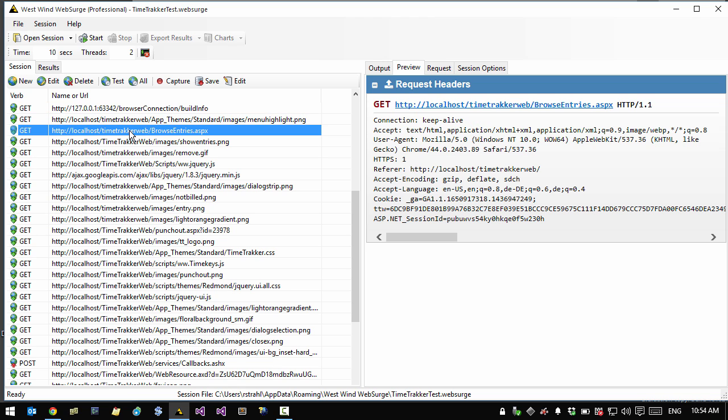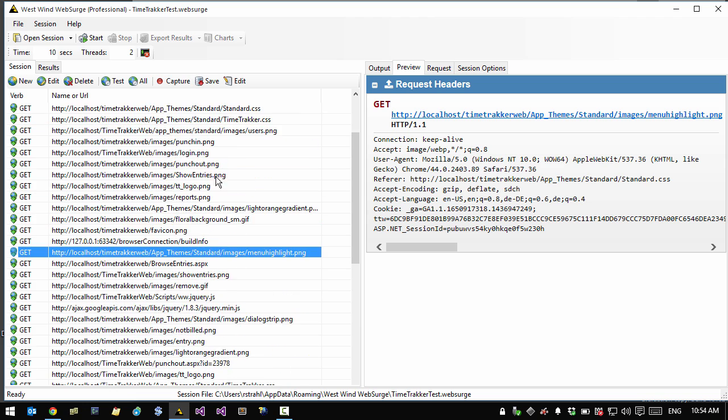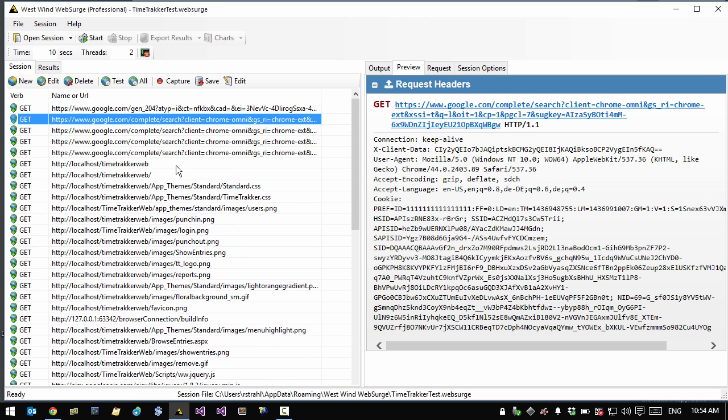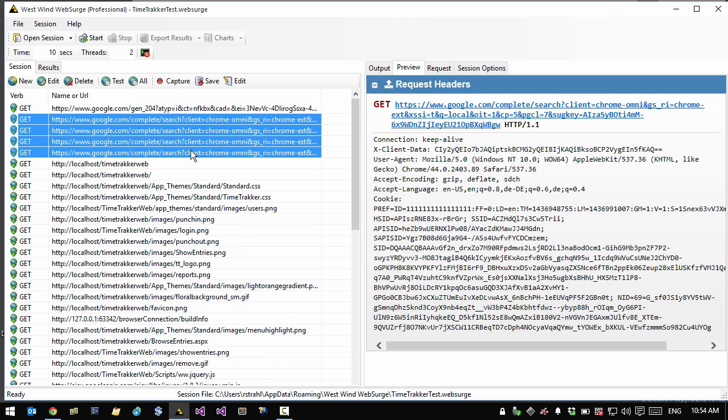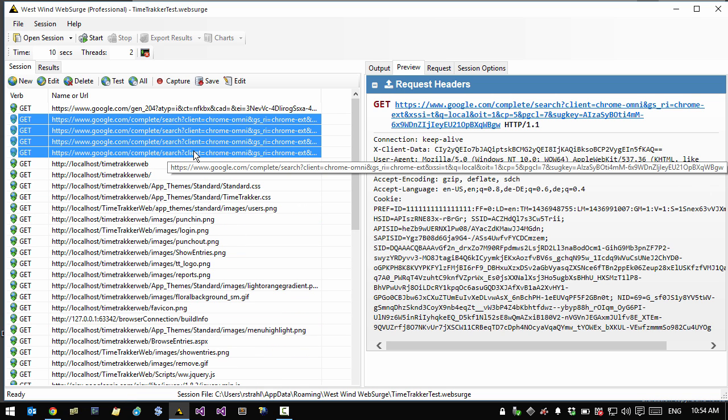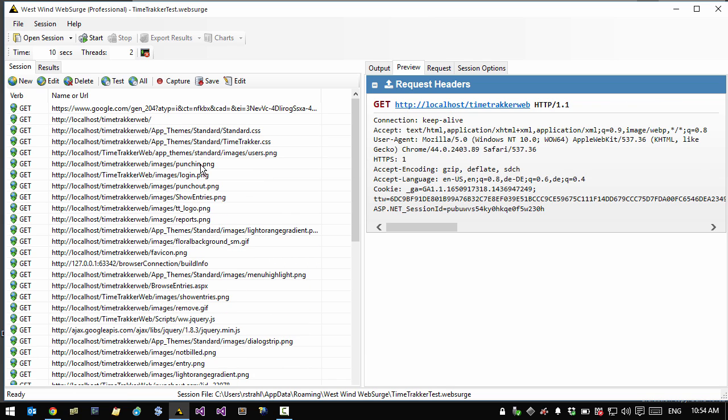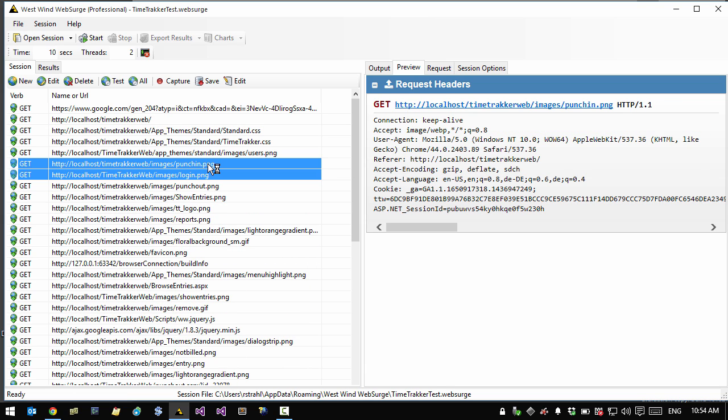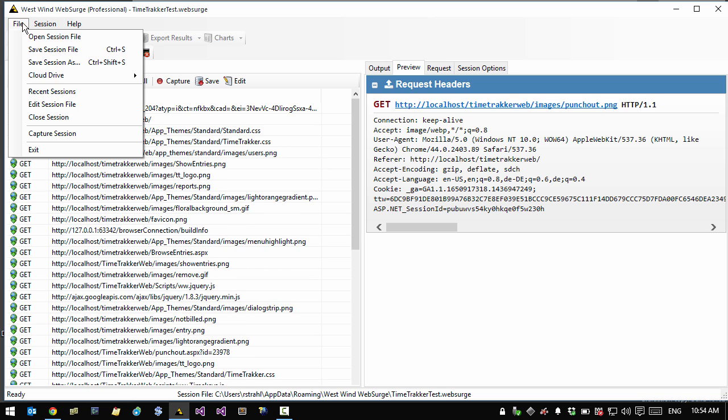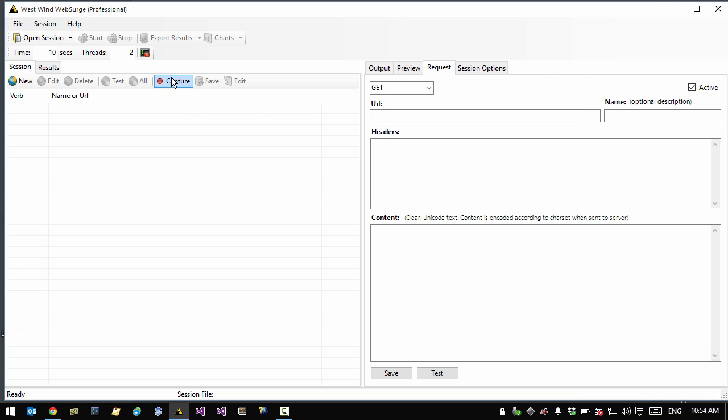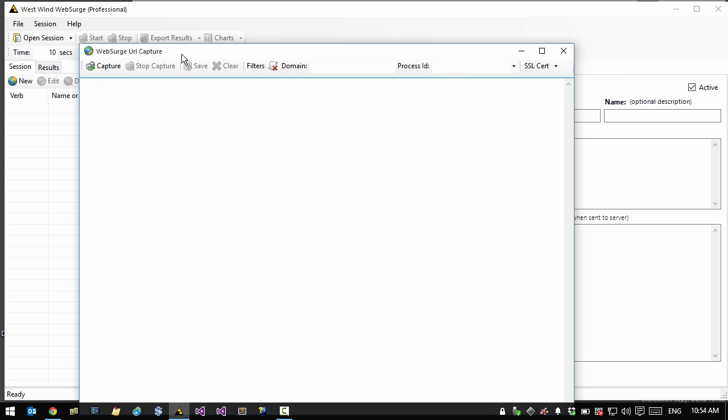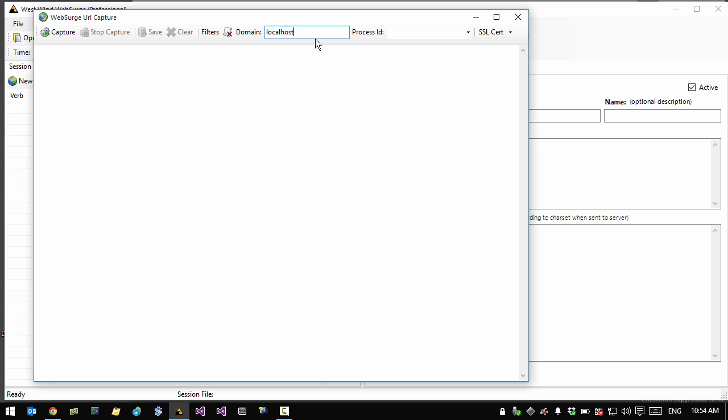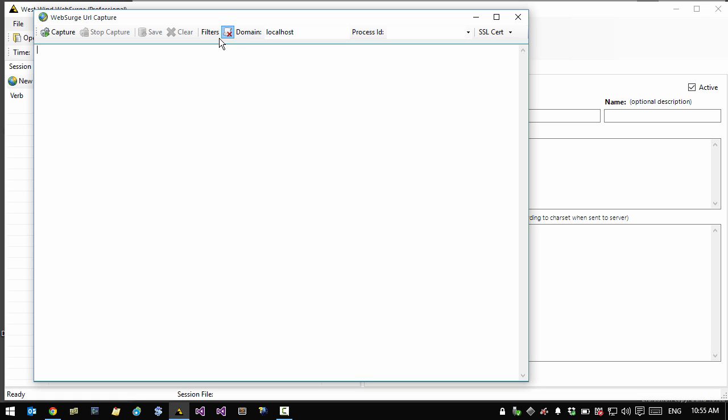Well, we could go in and delete all the things that we're not interested in. So if I go back to the top here, I can pick out all the links that I'm really not interested in and press delete. I can pick the image links and select and delete. But that's obviously pretty tedious. So let's take another approach. Let me close this session file. And let's go back to the capture window. You can actually set some filters here. So I'm going to say I only want to capture from localhost. And I also want to ignore images, CSS and JavaScript links. So this is a filter that's configurable that looks at certain extensions and automatically excludes them. Let's go in and retry this again.